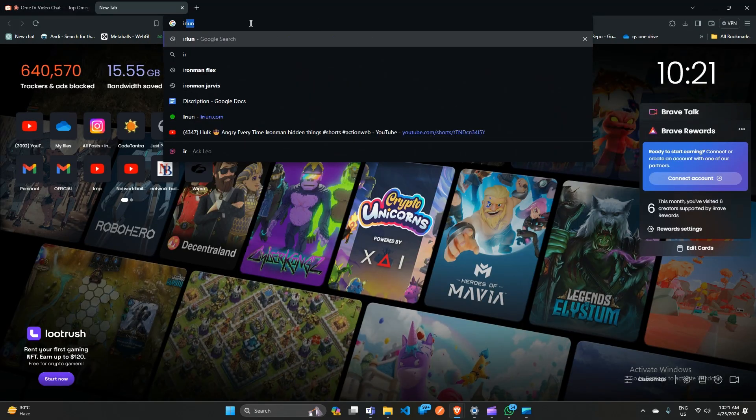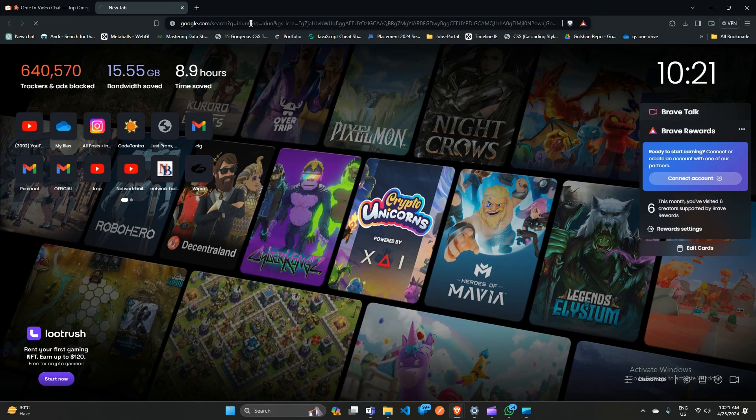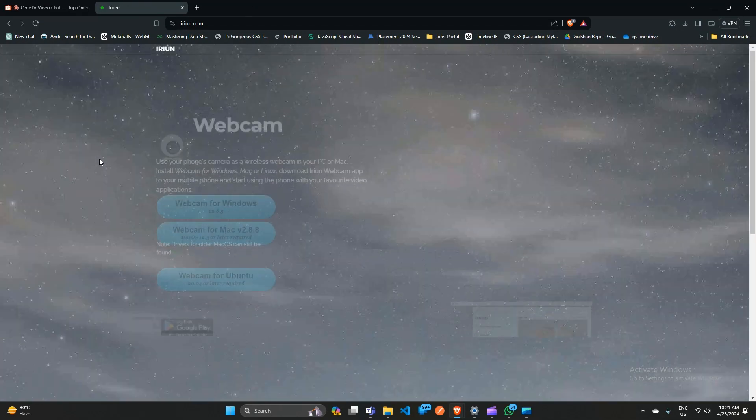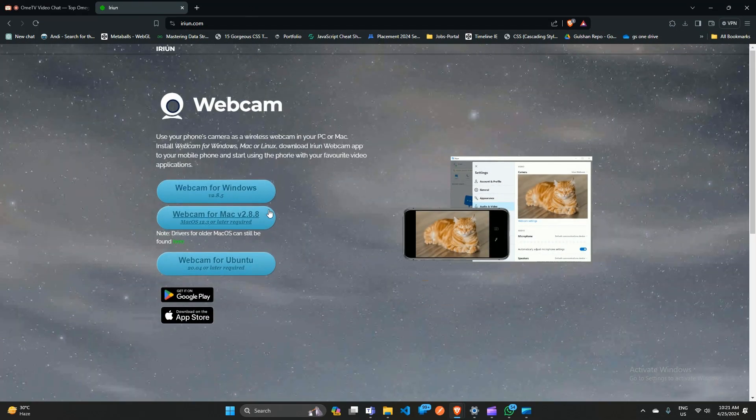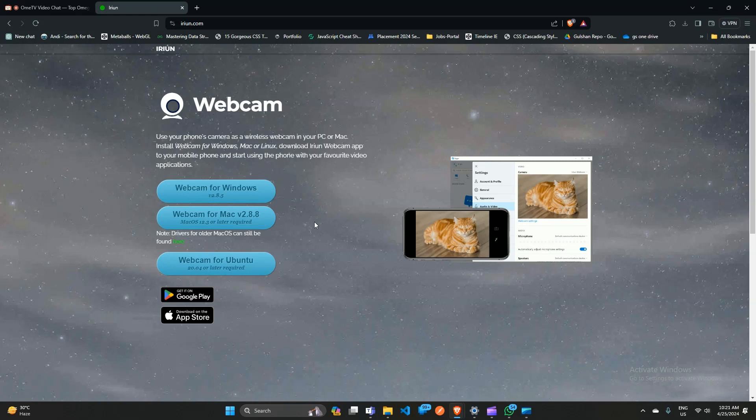virtual camera as it provides good quality and allows you to use audio from your mobile. You can simply download the iVCam software on your Windows, Mac OS, or Ubuntu, and then also